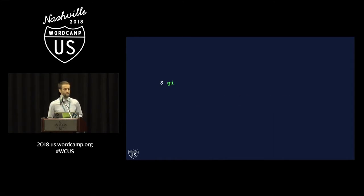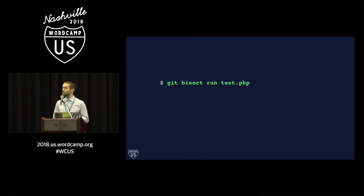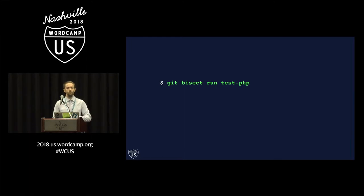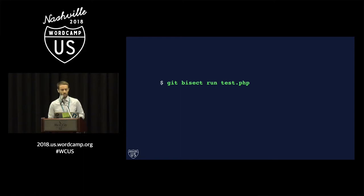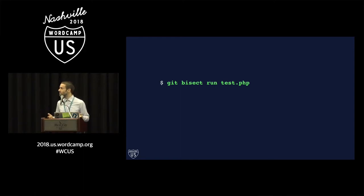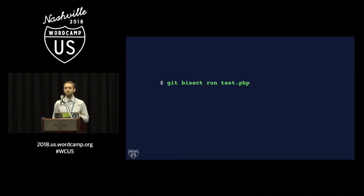We can automate this process using a sub command called Git bisect run. And what this does is this accepts a script as a parameter which will do the testing for you. So instead of manually going and looking at that admin menu to see whether the item is present or not, I can write a simple script that will go and do that testing for me and will automatically report it back to Git bisect.